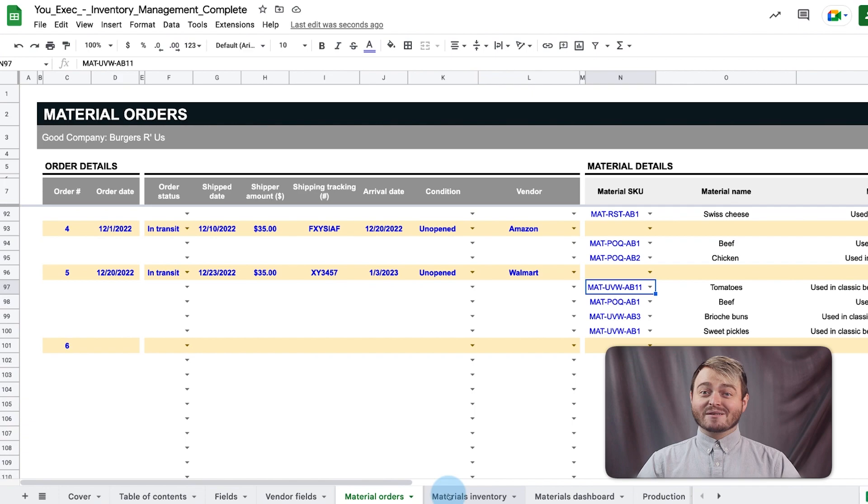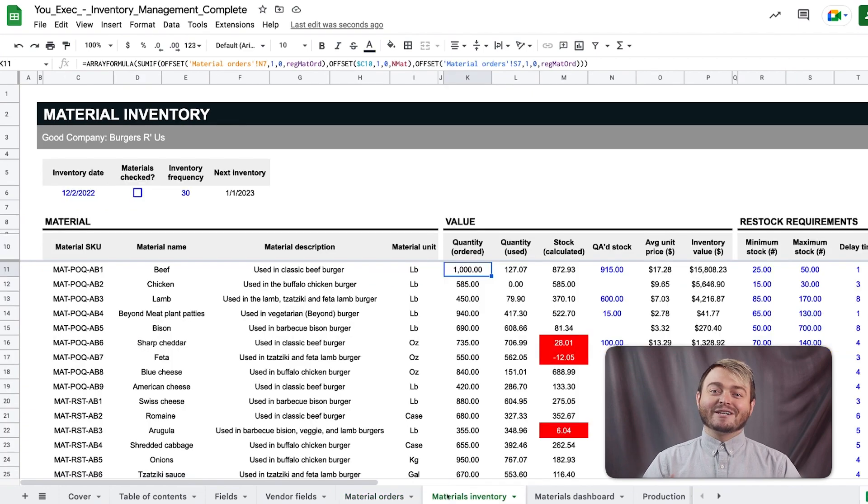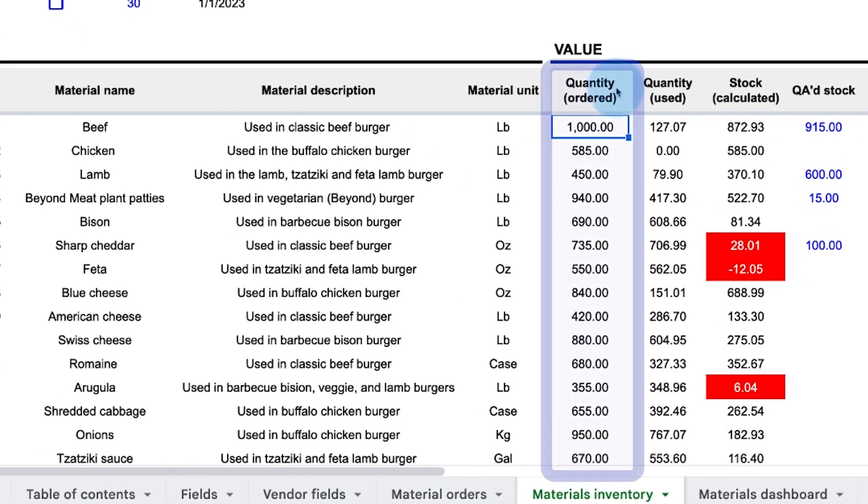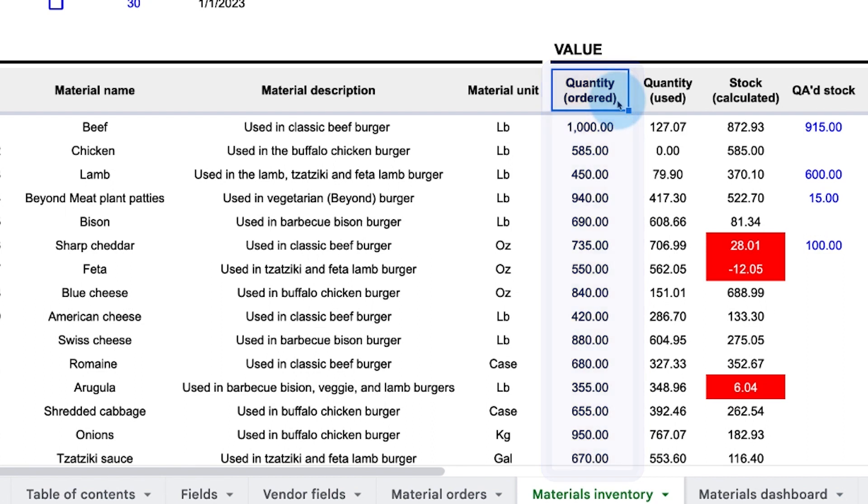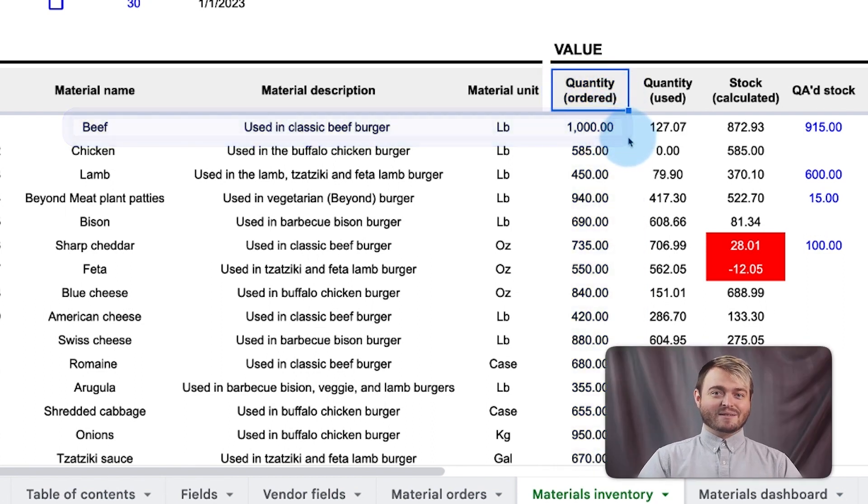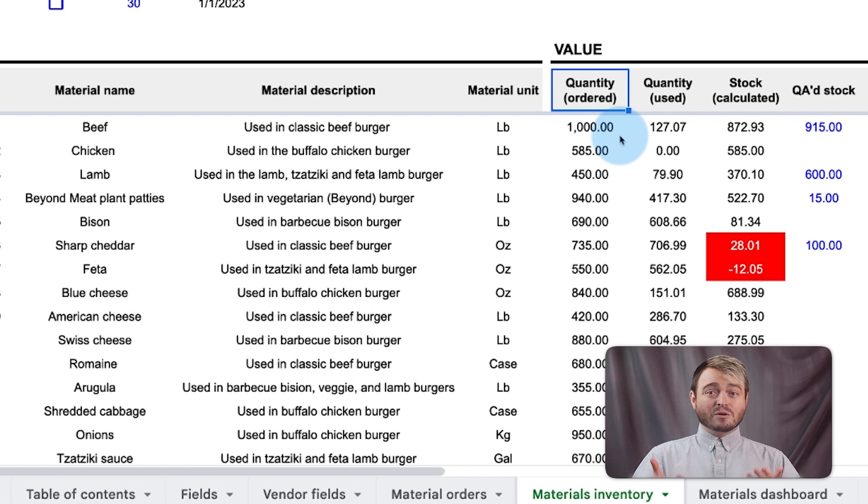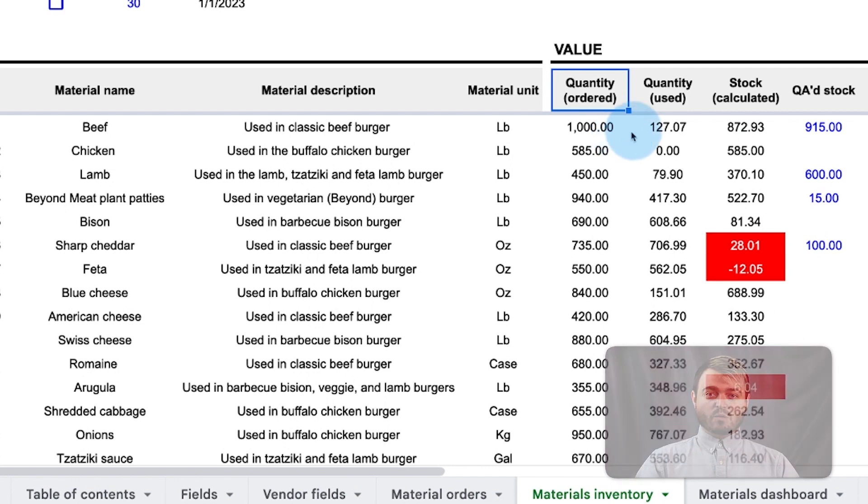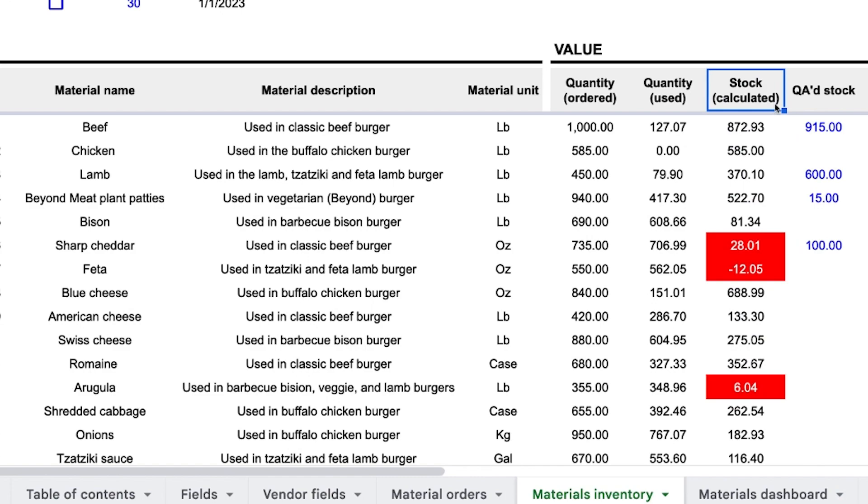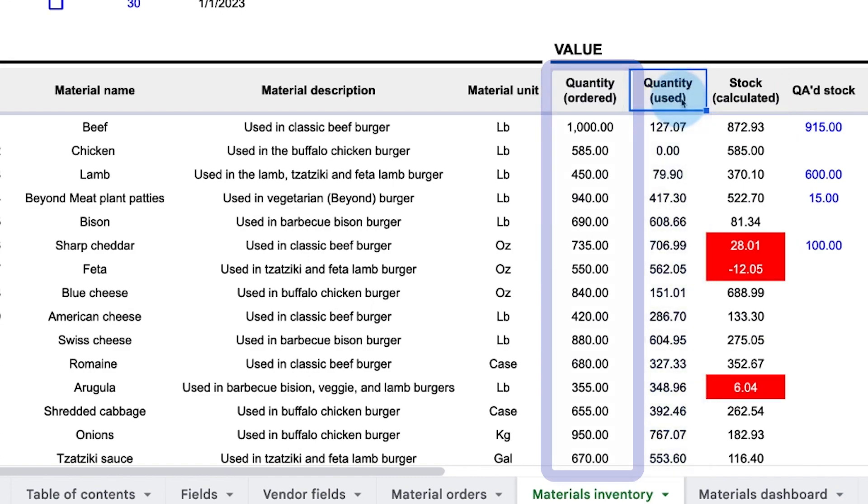All of these ingredients are now summed up on the materials inventory tab, under the quantity ordered column. In this case, we have a thousand pounds of beef that we've ordered to date. But, unfortunately, we also lose beef as we sell our burgers, which the quantity calculated column accounts for.